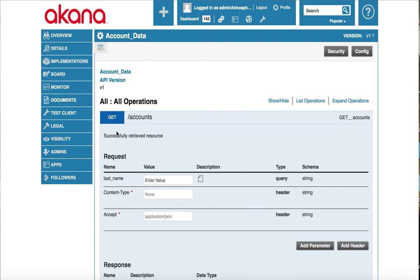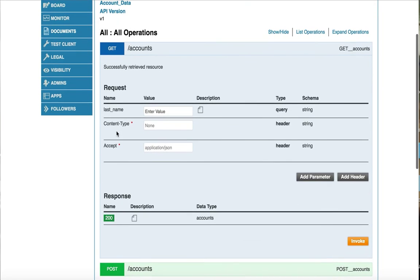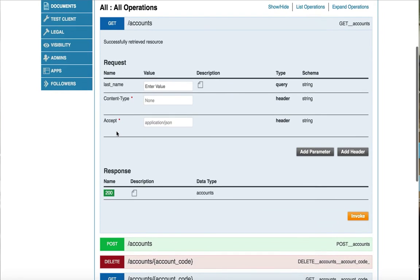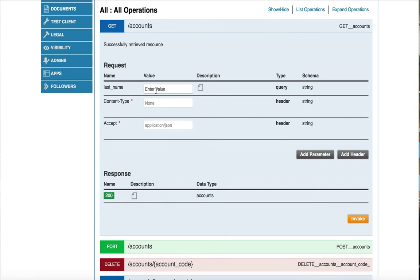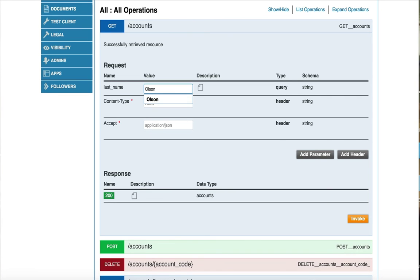We are currently looking at the account resources get action. This resource lists all accounts. This is a simple resource with only one optional query parameter of the last name. I will specify the last name of Olson so that we retrieve the accounts with the last name Olson. If we need to add any additional parameters or headers, I simply click on these two buttons to add it. Let's click on invoke.